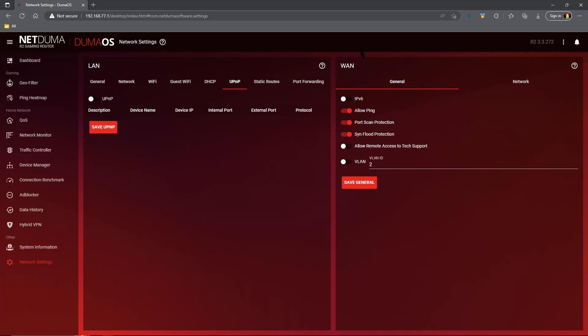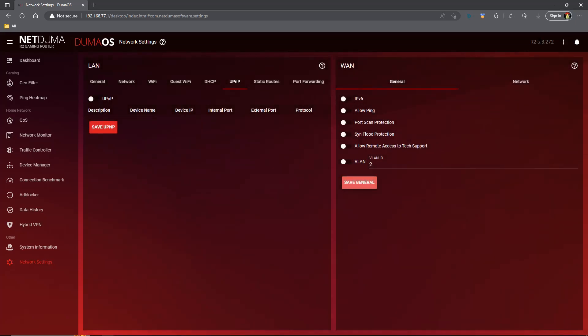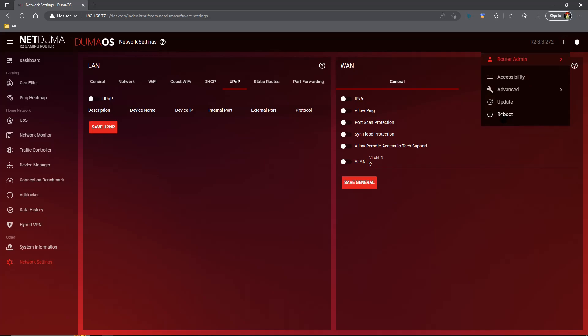Once that's done, we're going to head over to the WAN side of things. We're going to disable IPv6. We're going to disable allow ping. We're going to disable port scan and send flood. These things are all being taken care of by the Dream Machine, so you do not have to have them on. Then we're going to save our settings, and that's it. Once we have set all of that up, we can go ahead and reboot the NetDuma R2.